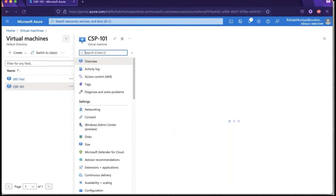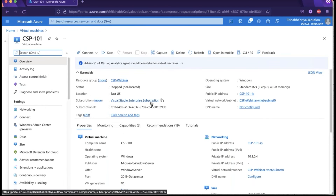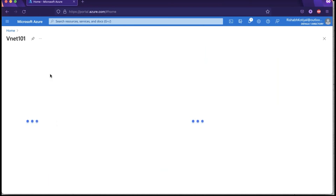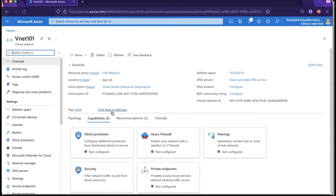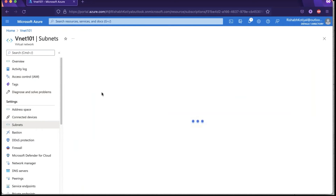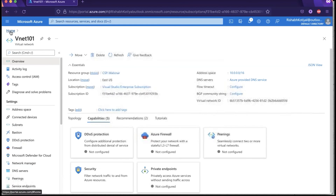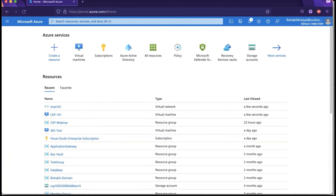This was the machine we created. This is how it was — I have stopped it. This was our CSP 101 which we created and we were dealing with it. This machine was deployed onto the virtual network 'CSP Webinar.' Yesterday we also created a VNet — Virtual Network 101 in East US. It was having different subnets; we created subnet zero and subnet one. Then we accessed this through the RDP connection. That is what we did in the whole yesterday's session.